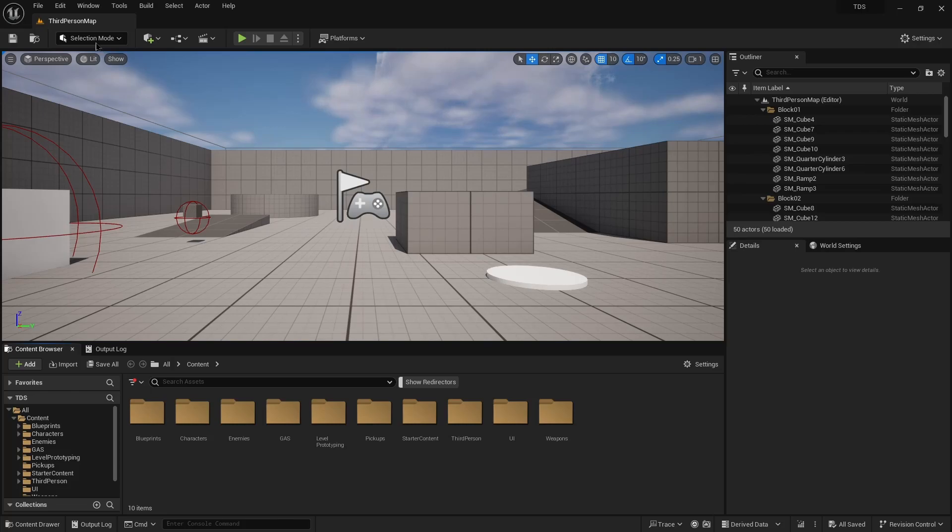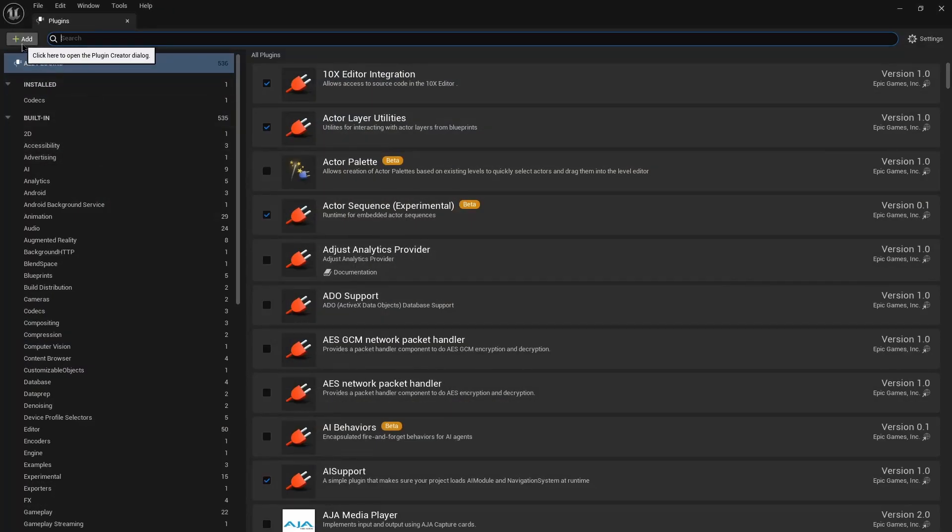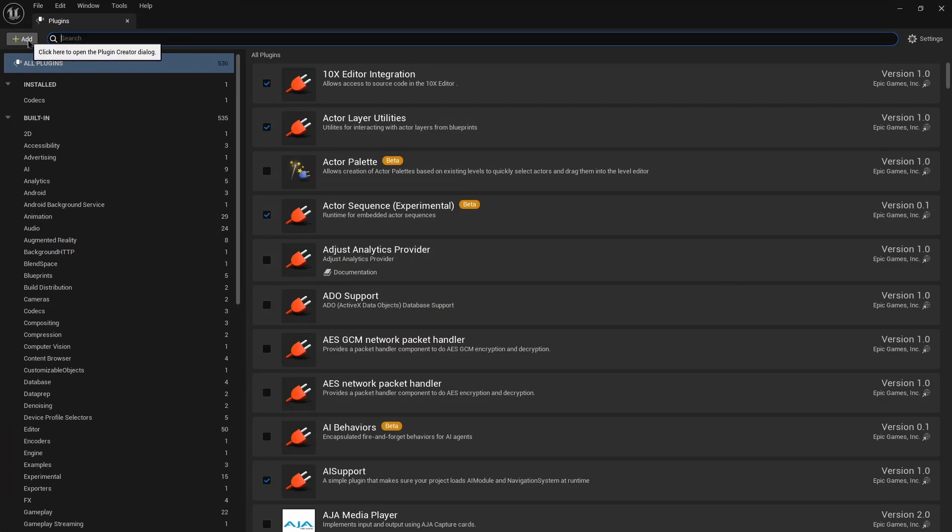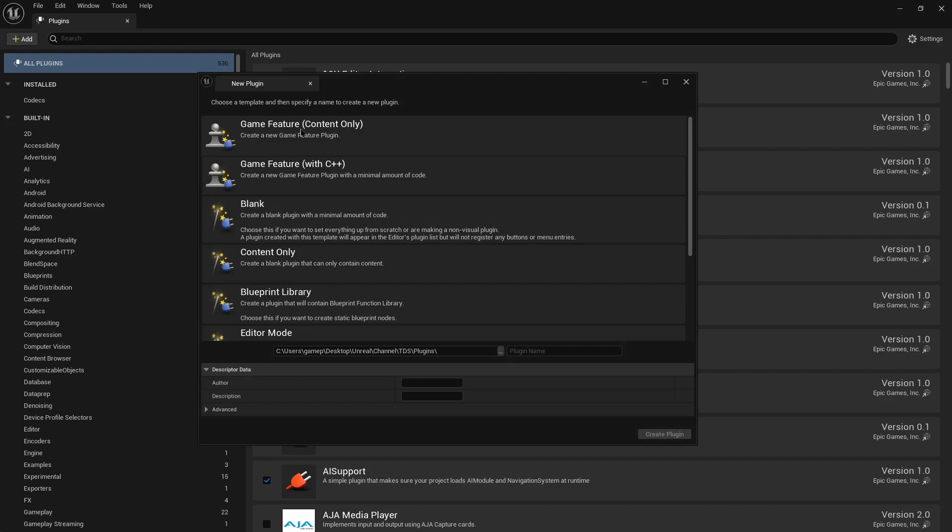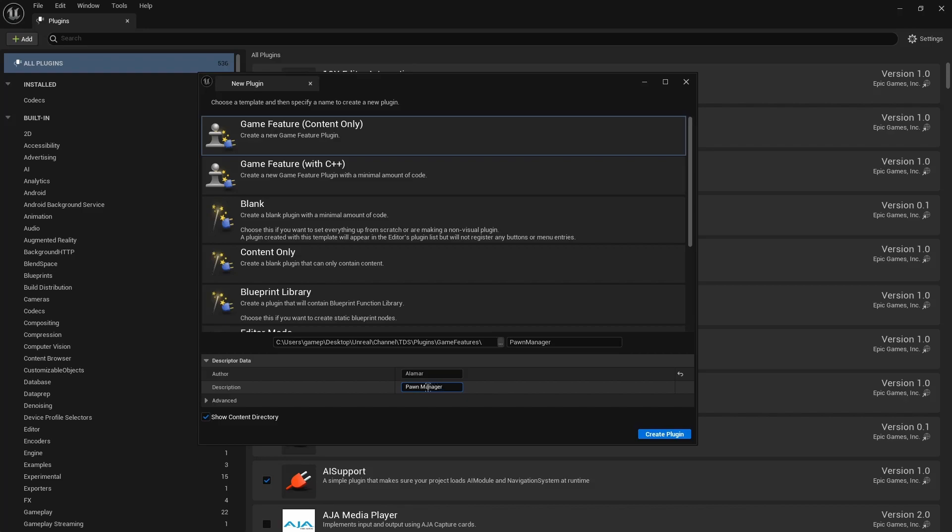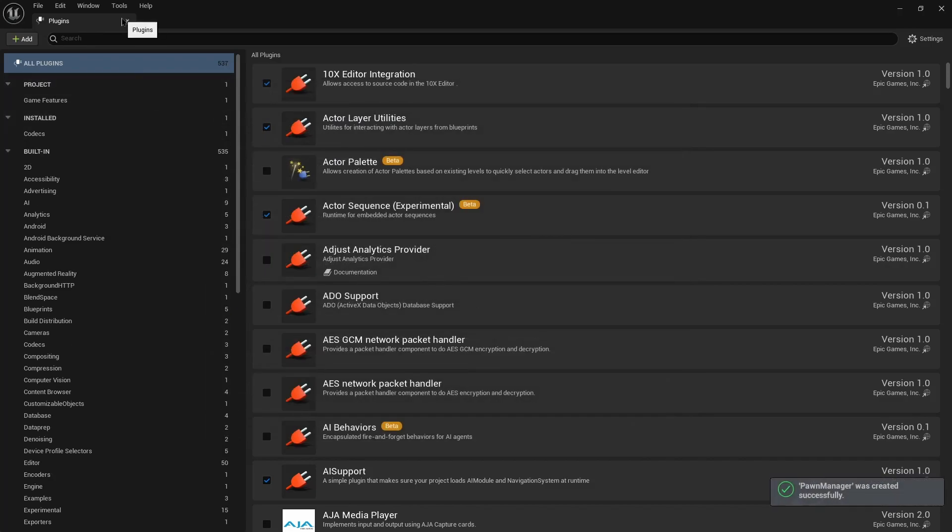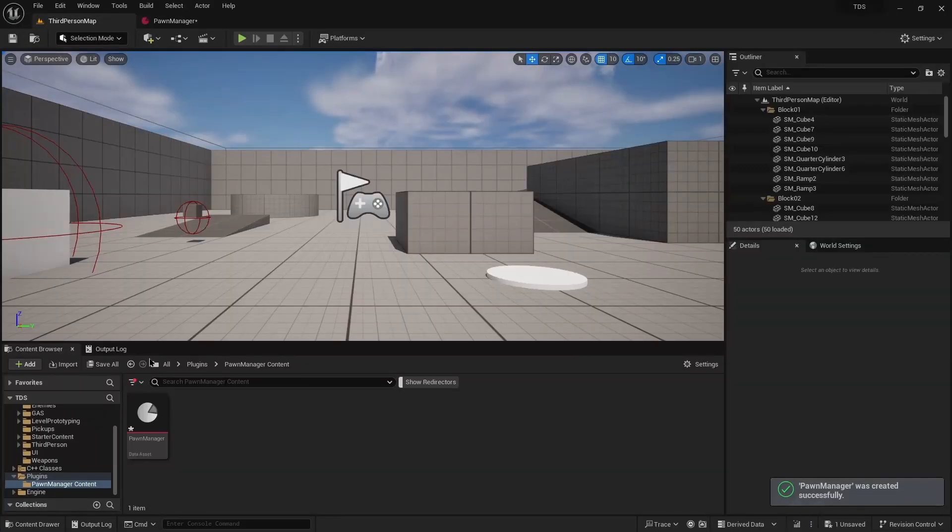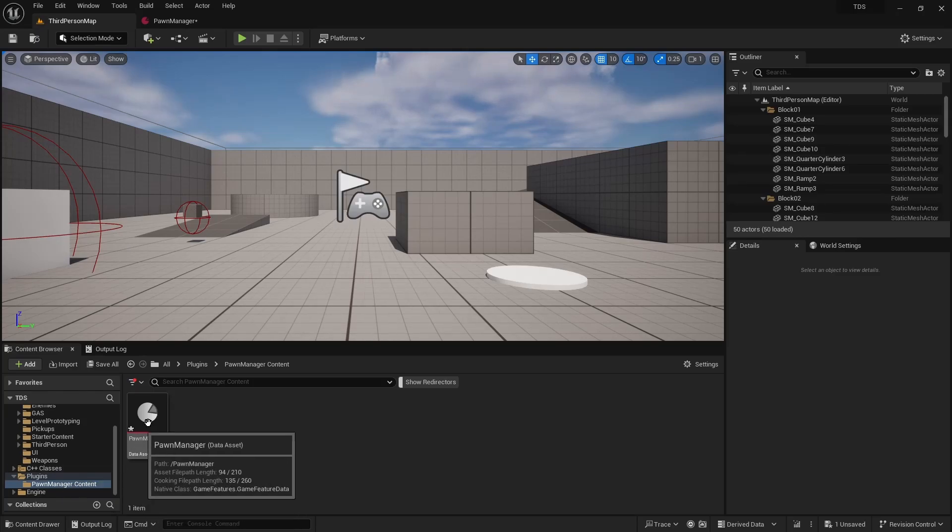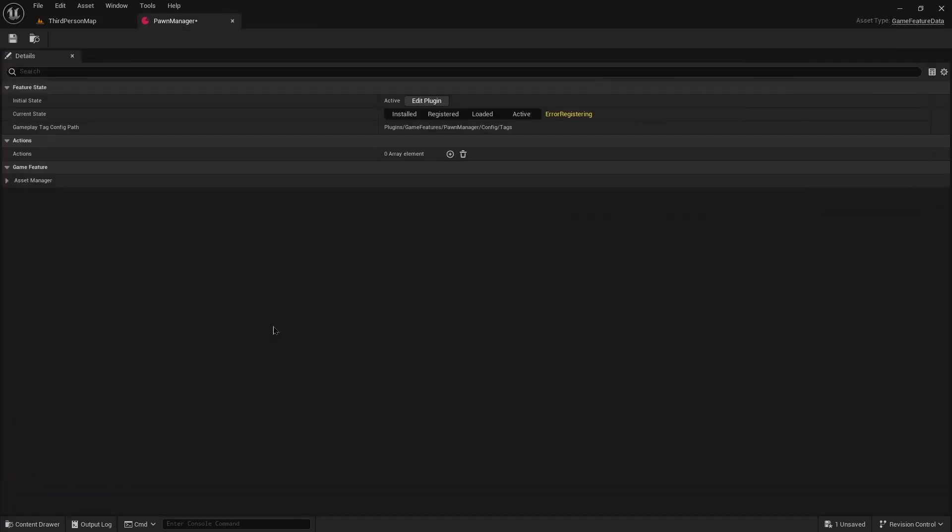So with that setup we go back into plugins and we're going to actually create a plugin. So in the current version it's up here. The button used to be at the bottom right. We're going to hit add. We want a game feature content only. Click that. Put in the name. We're going to name this pawn manager. We'll just put the author as Alamar and we'll leave description blank. Actually no. We'll say pawn manager. When we create that plugin and show the content directory.